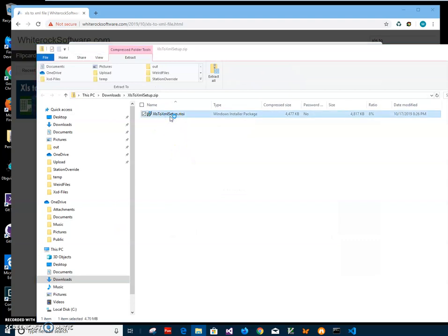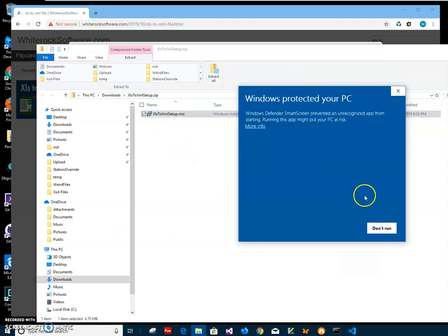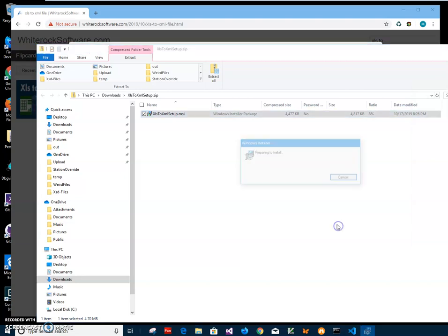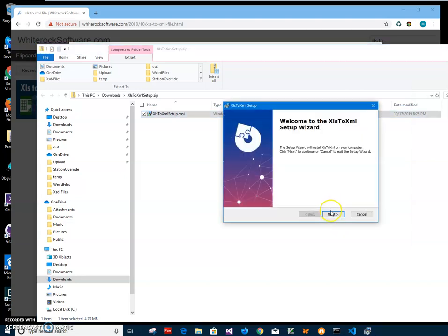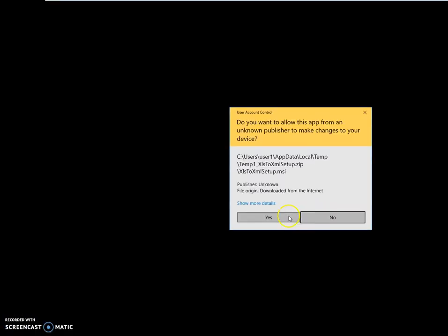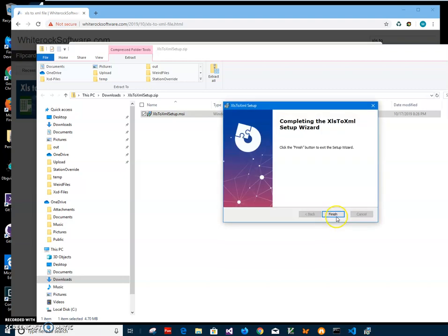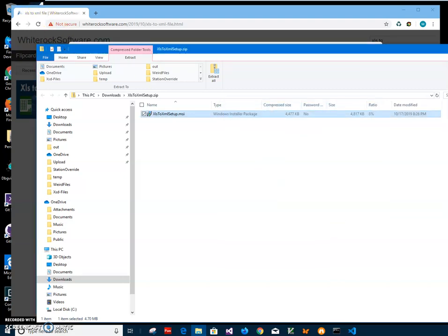Then click on more info. I'm getting this screen from Windows because I'm not a registered publisher, you can see publisher unknown. I'll just click run anyway to start installation. Click on next, next, install, click on yes here and click on finish.